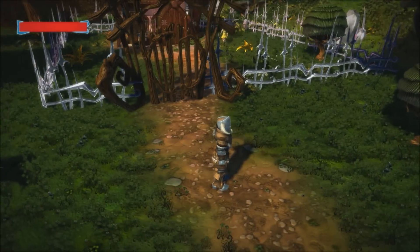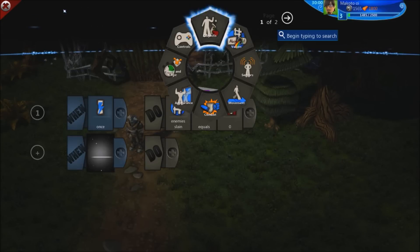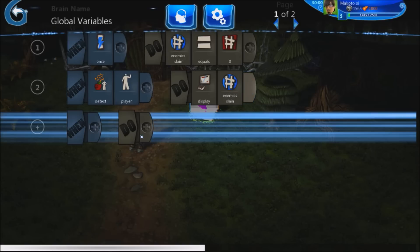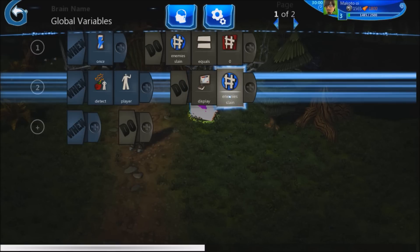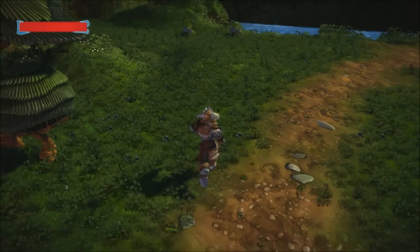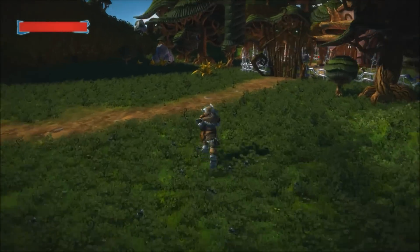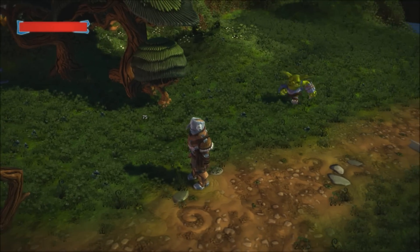Let's see why it didn't work. A big part of coding is learning how to debug. I've created a line that when the logic cube detects the player, it will create a display that shows the enemies slain variable. All right, so it's showing zero — that's good. Now let's go check out what happened. Oh no, that's not good at all — 75!